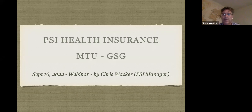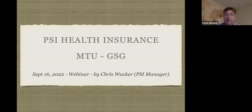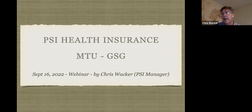This is a presentation about PSI International Student Health Insurance for MTU Michigan Tech international students, in collaboration with the GSG. My name is Chris Wacker and I've been a manager at PSI for a little over eight years. So if you have any questions about our plans or services, I'm the one to ask. Our customer service is very good too, and I know everything pretty well.